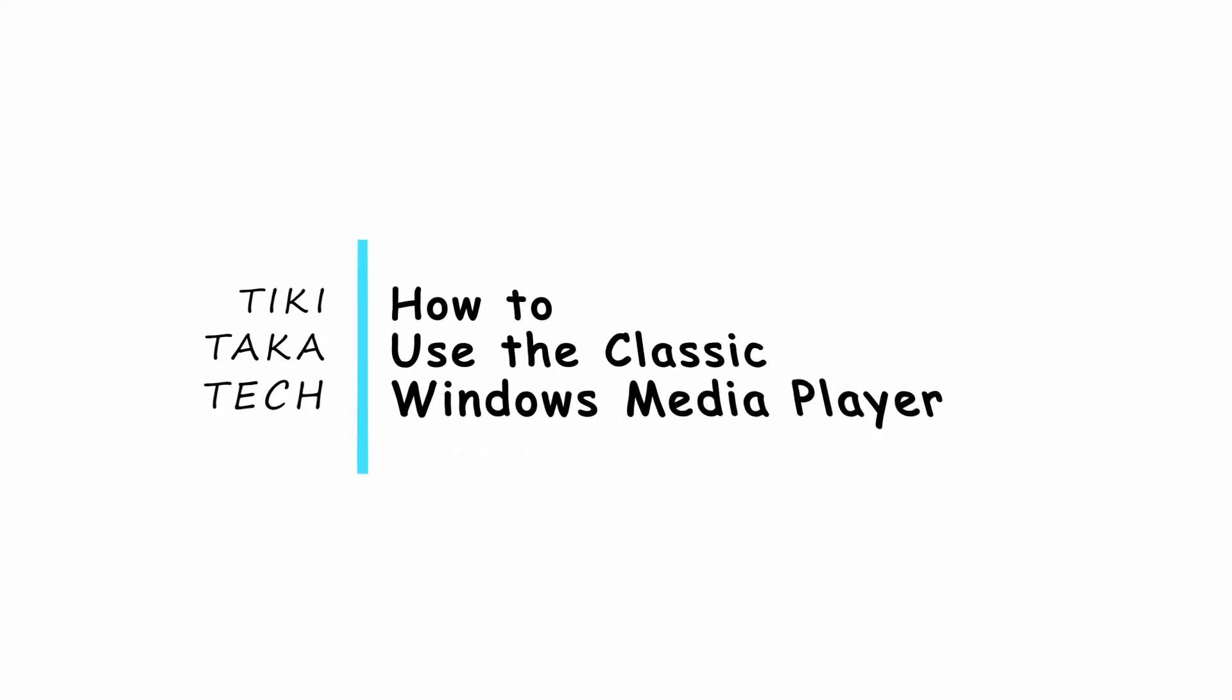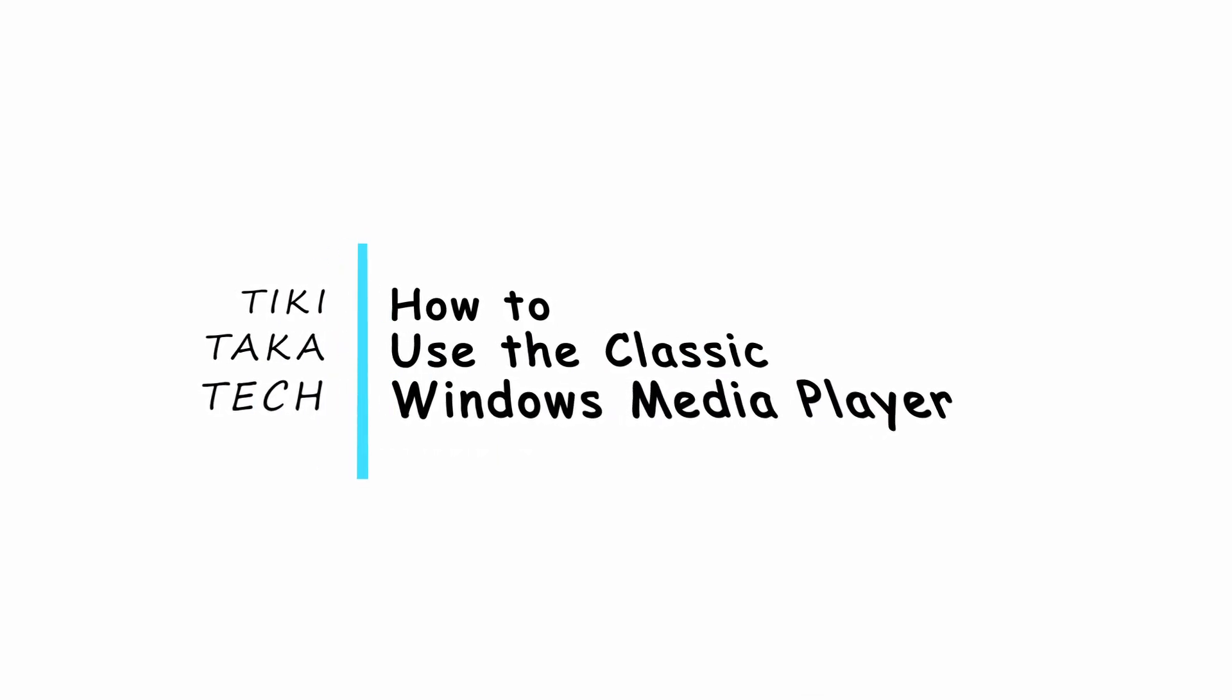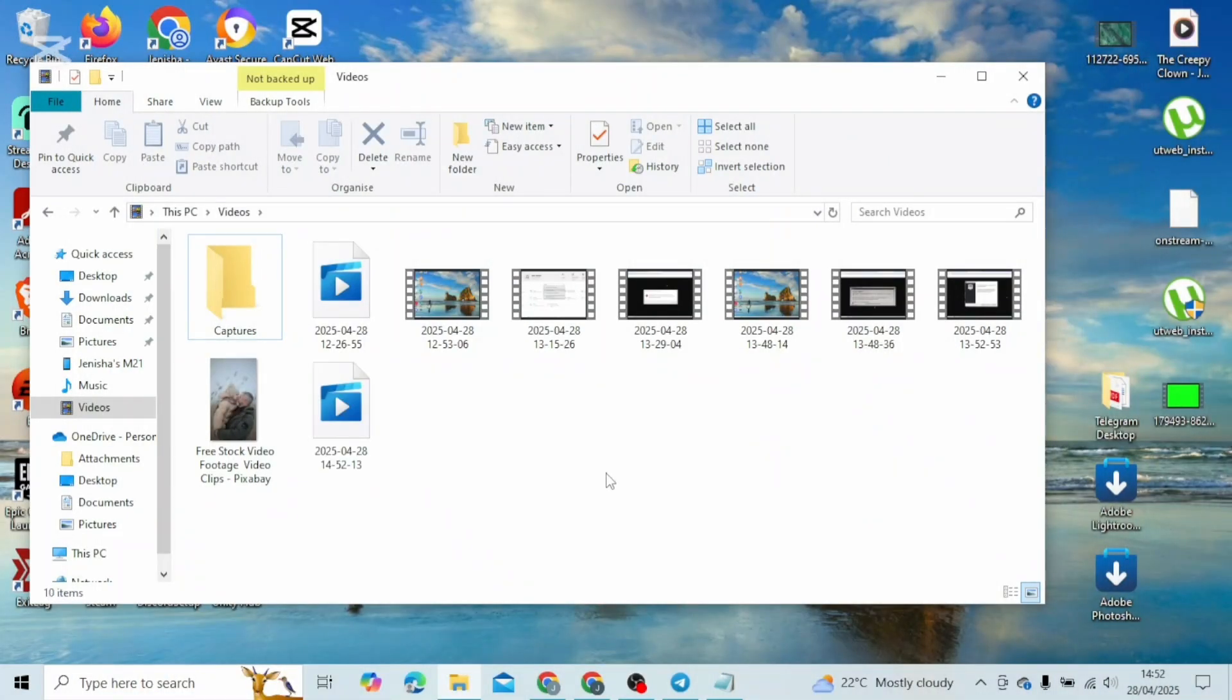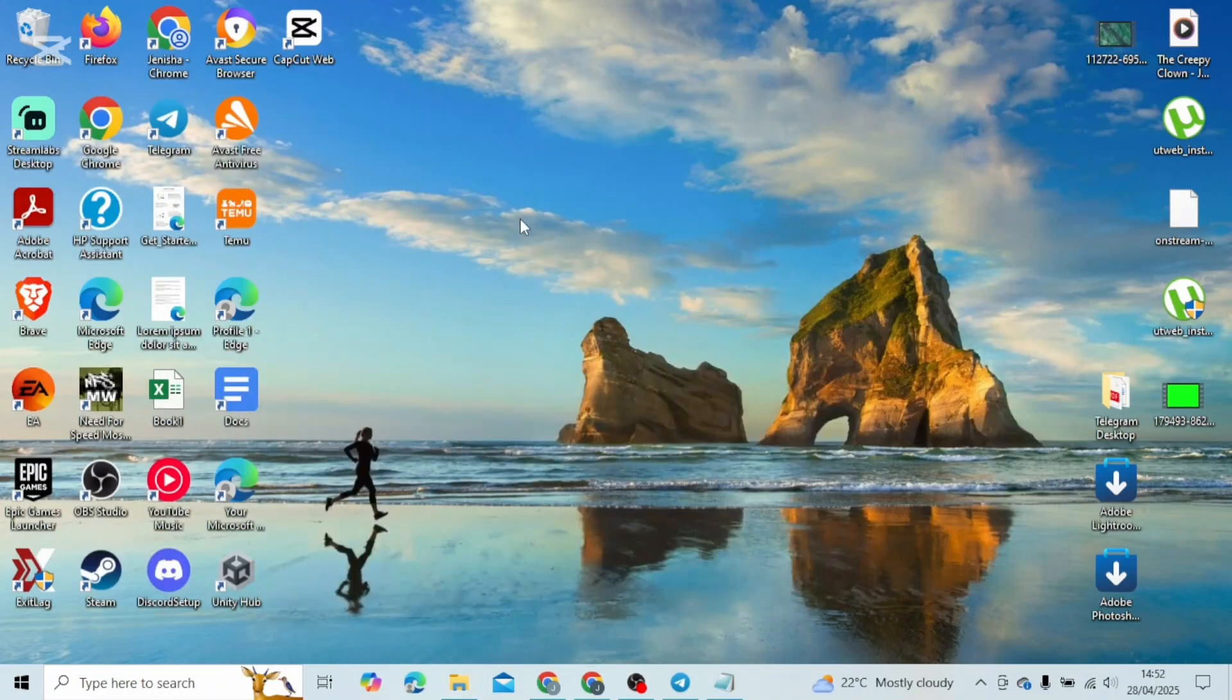How to use the classic Windows Media Player. Hello everybody, in this video we are going to teach you how to use it. So without any delay, let's just jump right into the video.